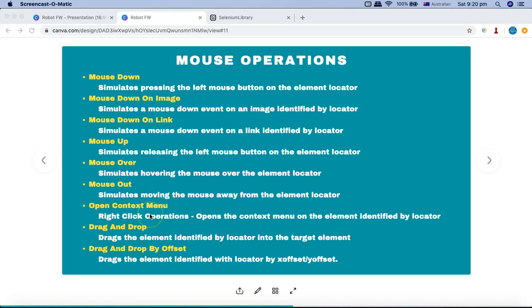Open Context Menu opens the context menu on the element identified by the locator, so use it to perform right-click operations. Drag and Drop is another important keyword — it drags the element identified by a source locator and drops it at a target locator. You specify two locators: the element to be dragged and the target where it needs to be dropped. Drag and Drop by Offset is similar but uses X and Y coordinates as the drop offset instead of a target locator.